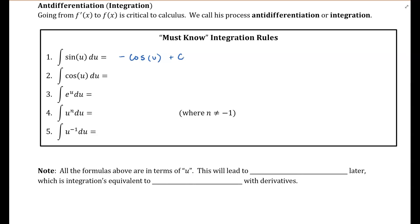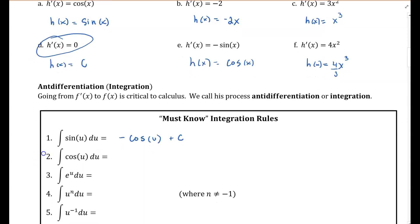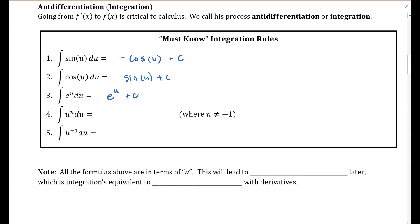Because if I differentiate that function, what happens to that c value? We just learned that it turns into zero — it disappears. So I could have some constant value added on, and I'll show you this clearly through examples. Number two: the integral of cosine of u du is equal to sine of u plus c. Number three, my favorite: the integral of e to u du. What's the derivative of e to the u? E to the u. What's the integral of e to the u? E to the u — this is the total Spider-Man meme in mathematical application. So, e to the u plus c.